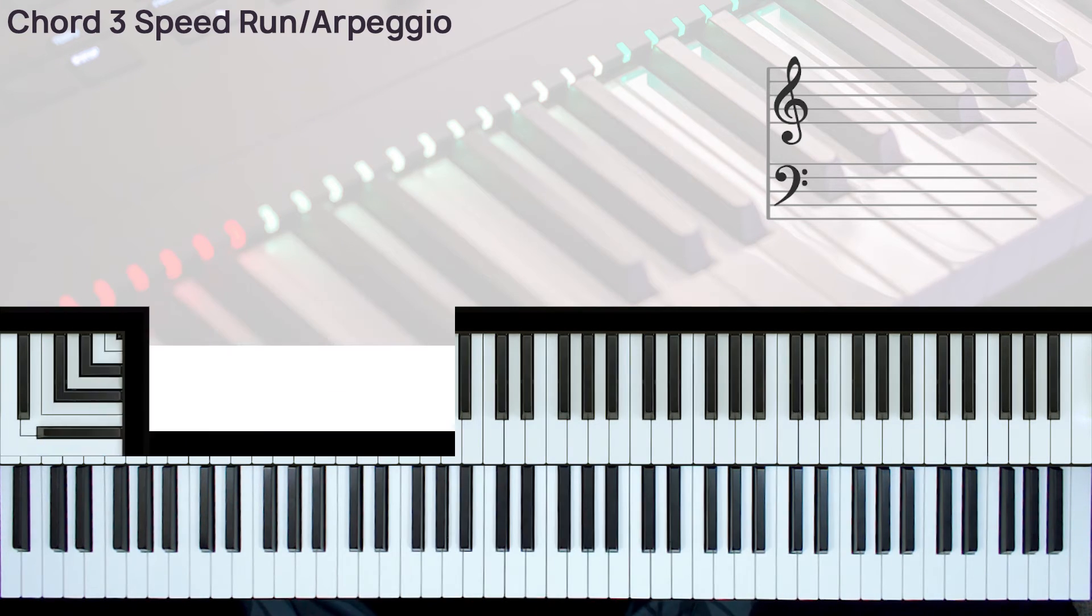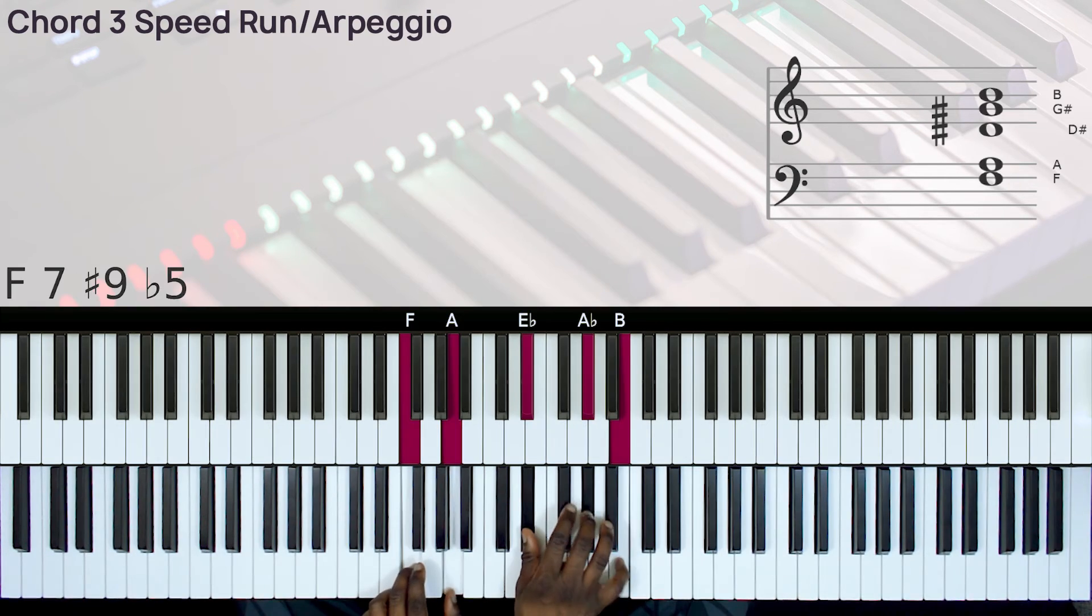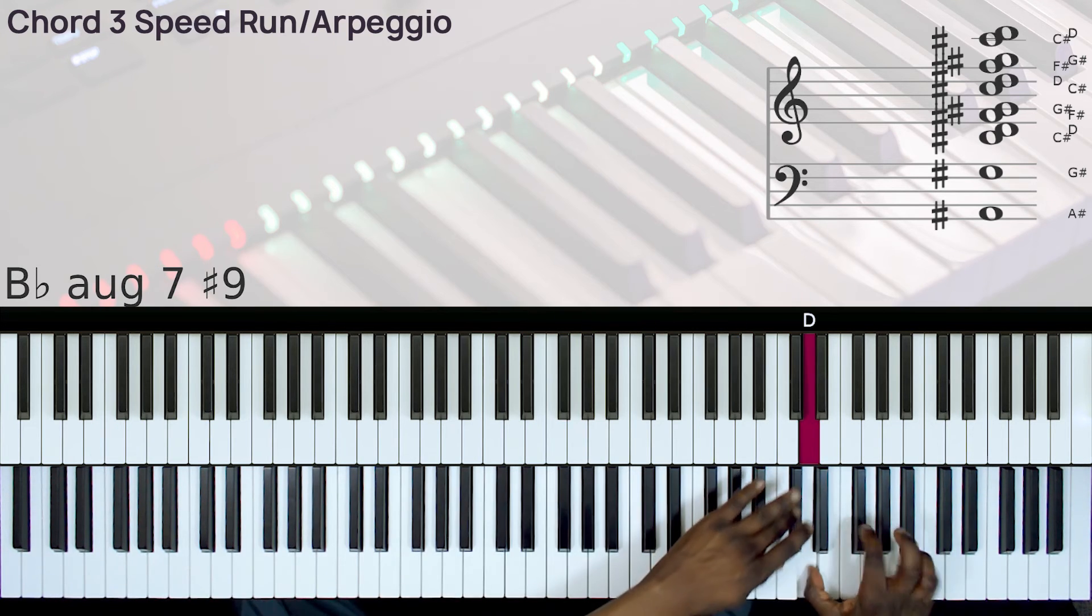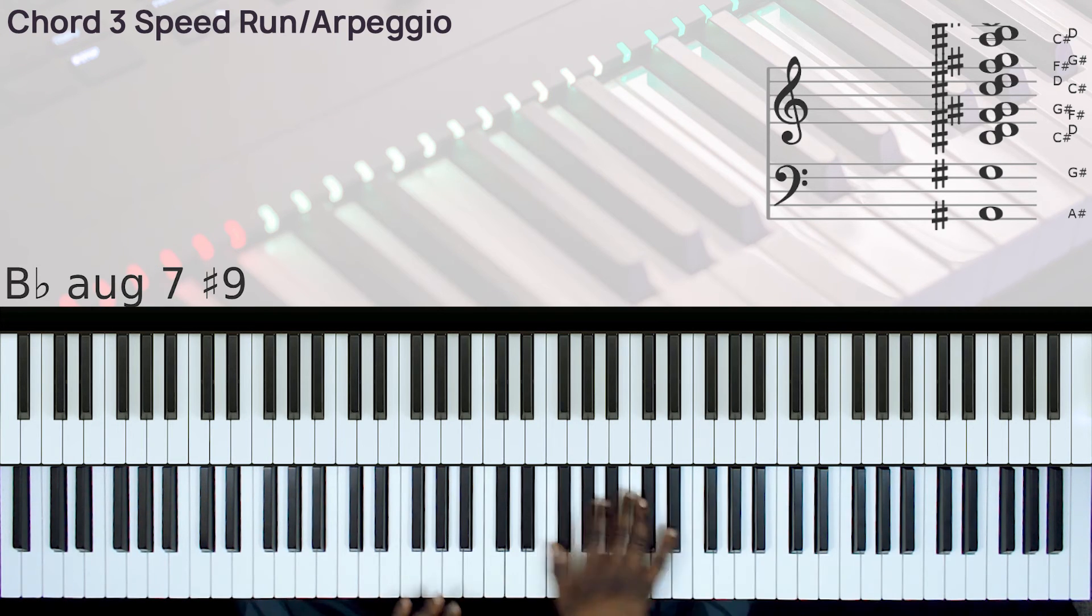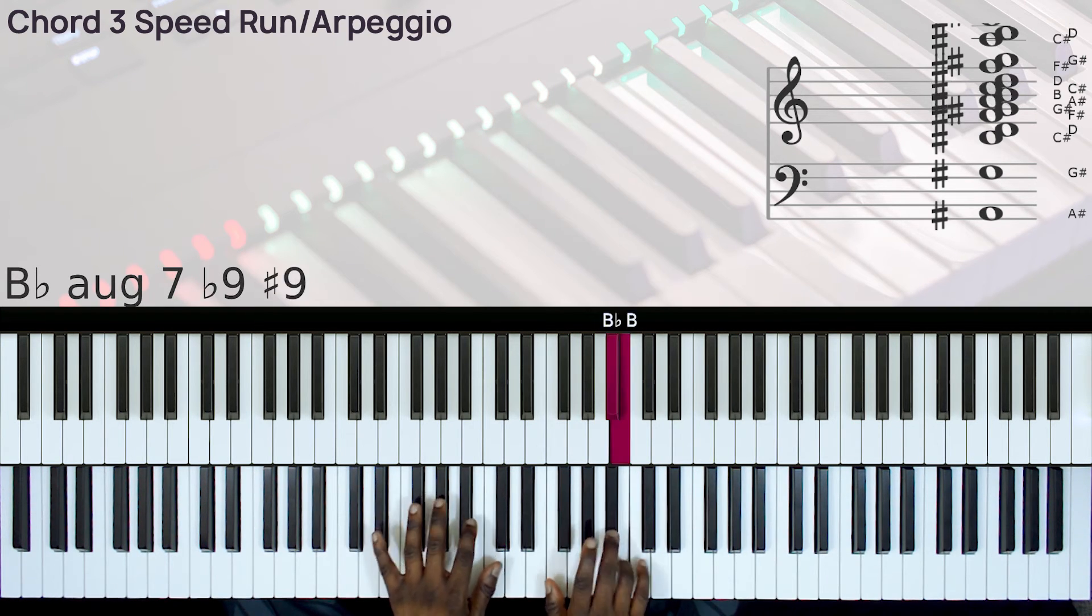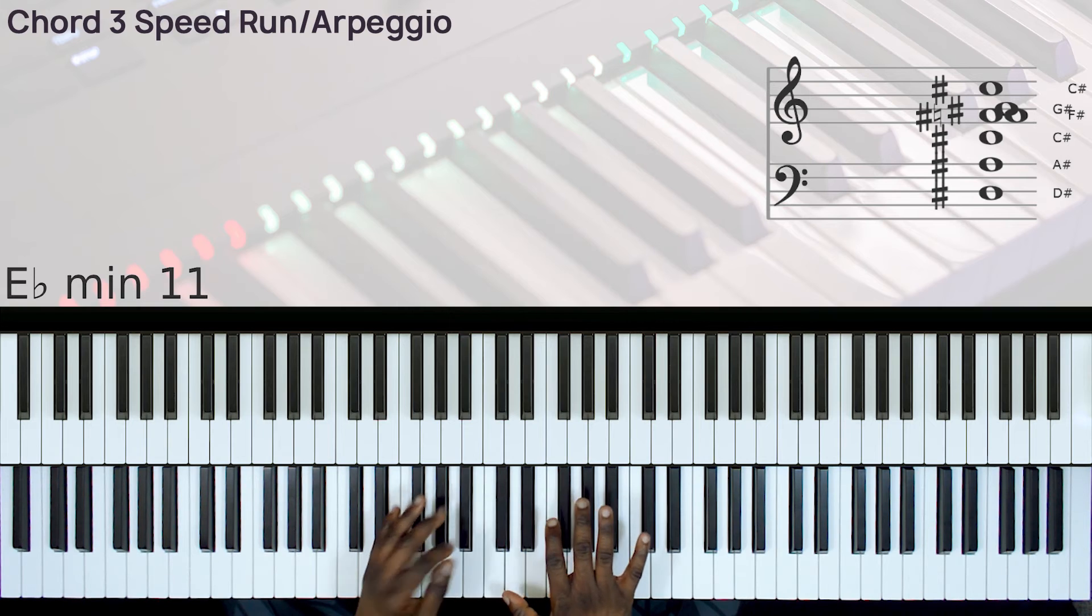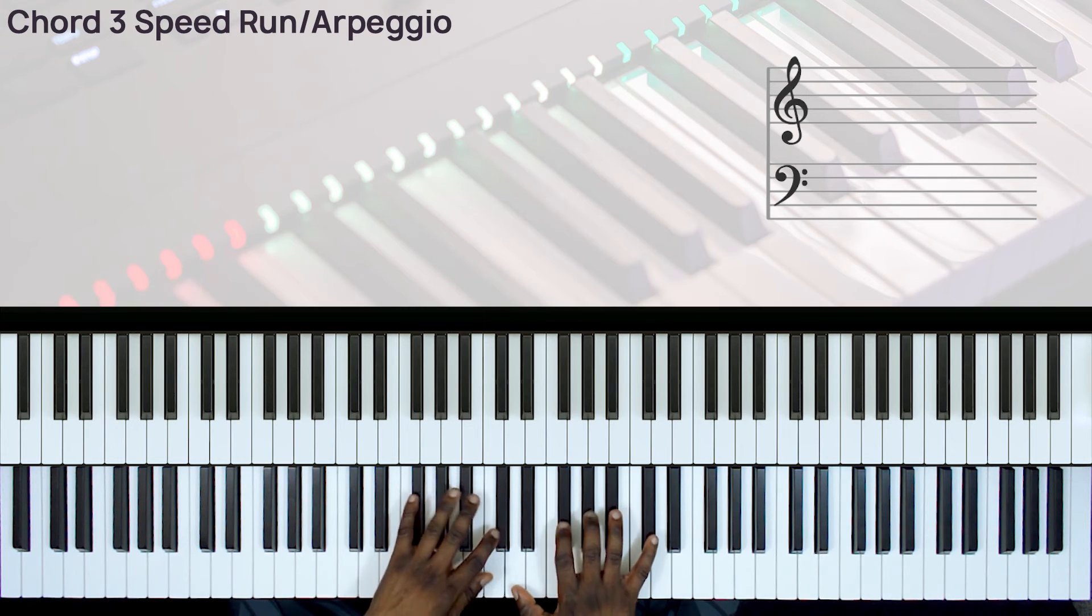Also in the key of F sharp. So we have this note.